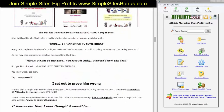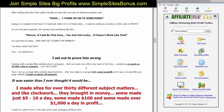After building this site, I called a buddy of mine who was also an internet marketer and said, 'Dude, I think I'm onto something here.' I went on to explain that if I could just make about 10 to 12 of these sites, I'd be pulling in an extra $1,500 a day in profit. His reaction was something like: 'Marcus, sit down — can't be that easy. You just got lucky with your tattoo site. The world doesn't work like that.' I got upset — here I was making money, who is he to burst my bubble? You know what I did? I set out to prove him wrong. Starting with a simple little website about mortgages — that one made me $300 a day in profit most of the time, sometimes as much as $1,700 a day in revenue, over 60% profit.